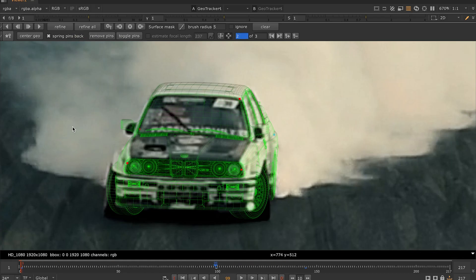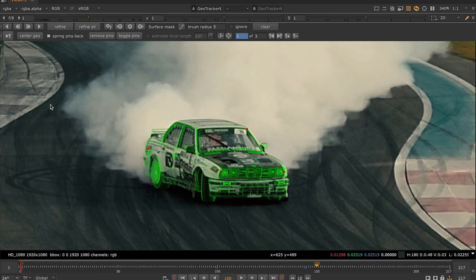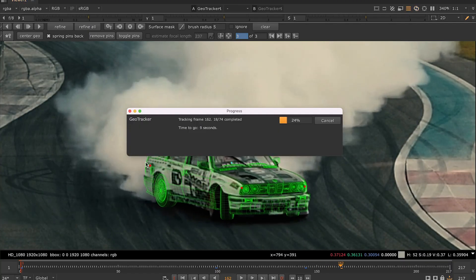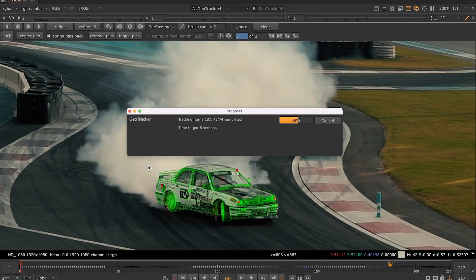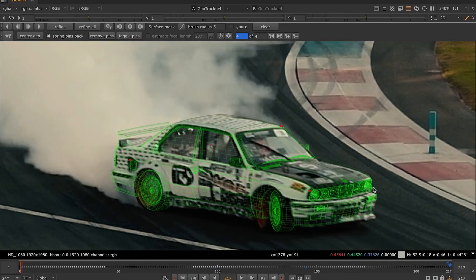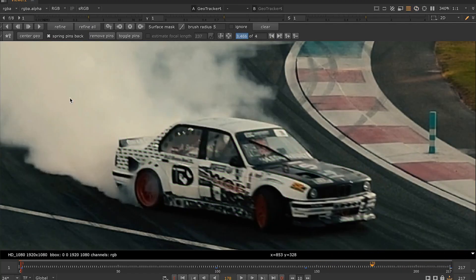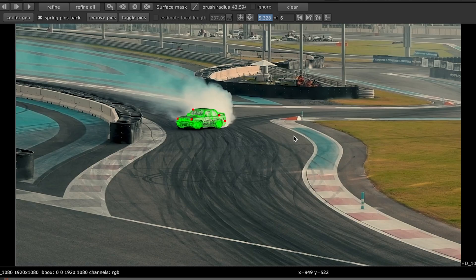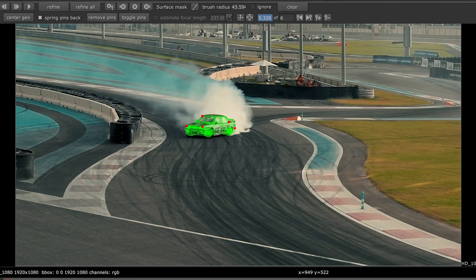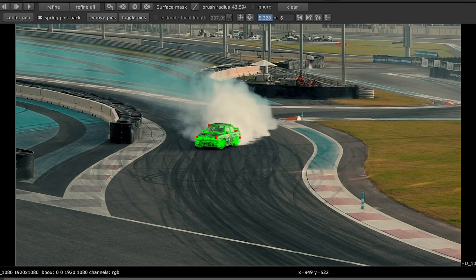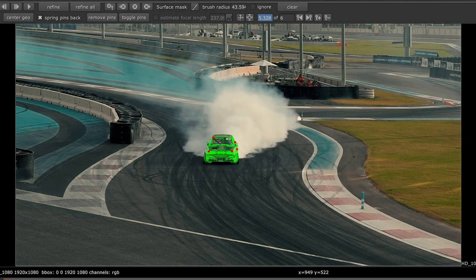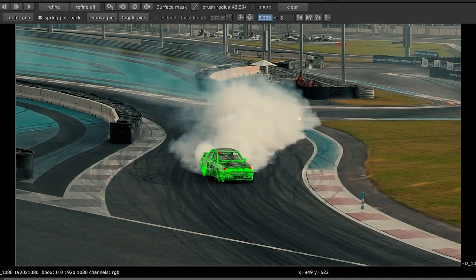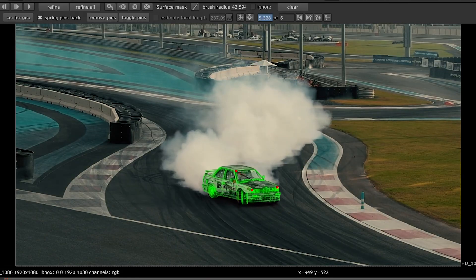So let's track on, pause where the mesh is off, adjust and refine till the end of the footage. Now with just a few keyframes, we got a wireframe motion which is pretty consistent with the movement of our target object.